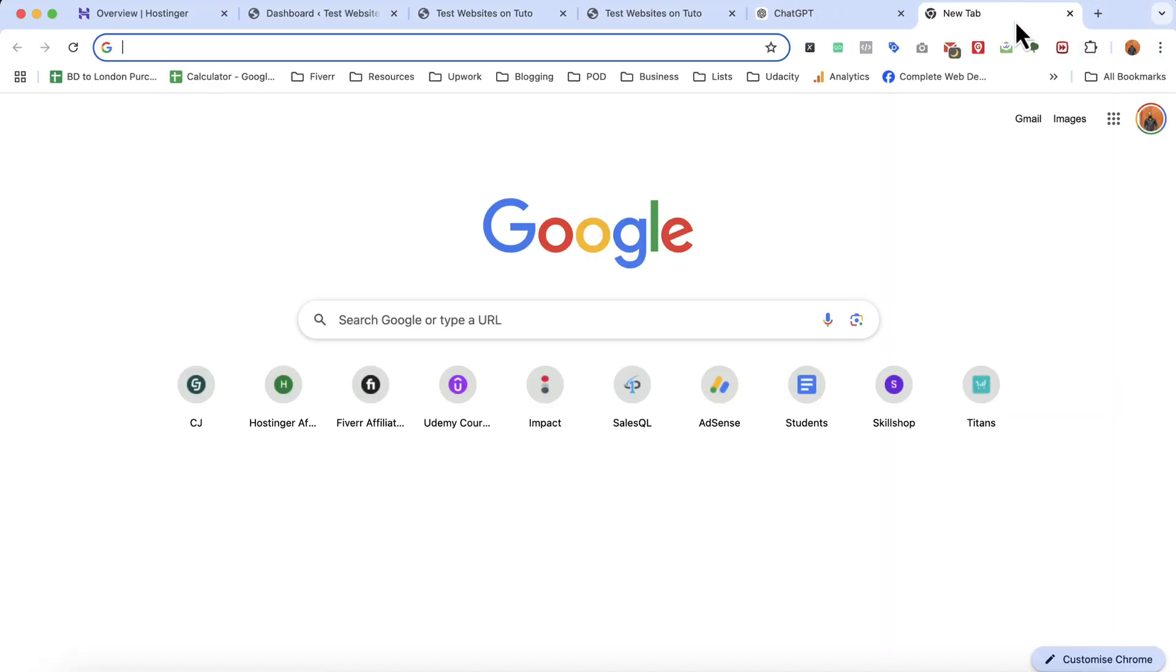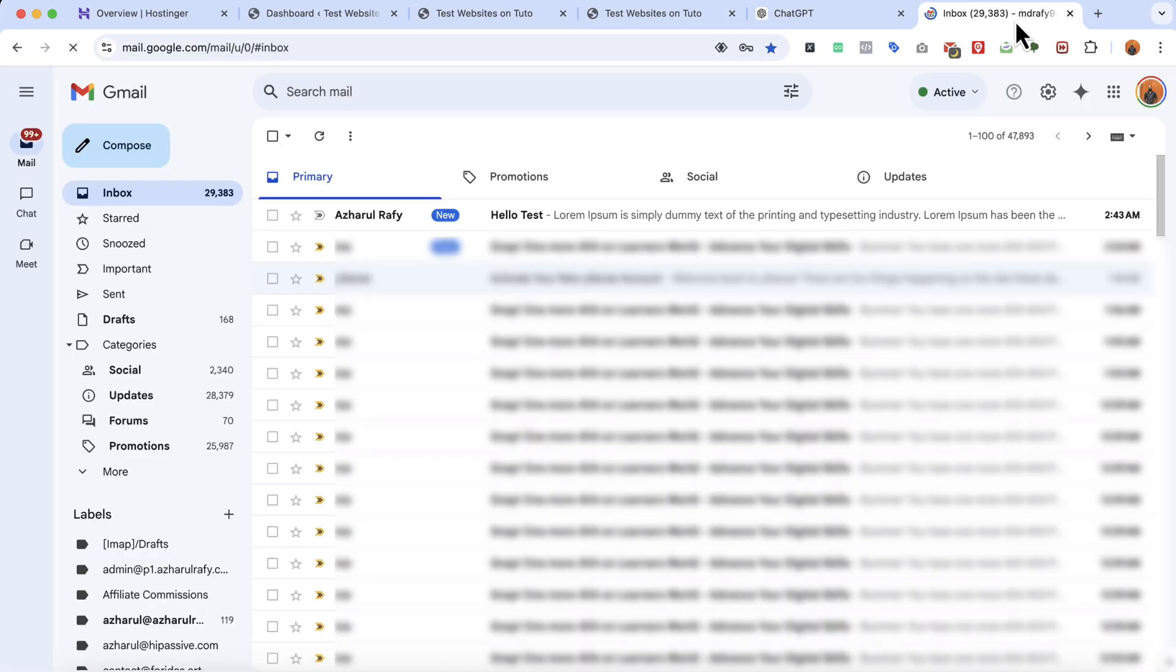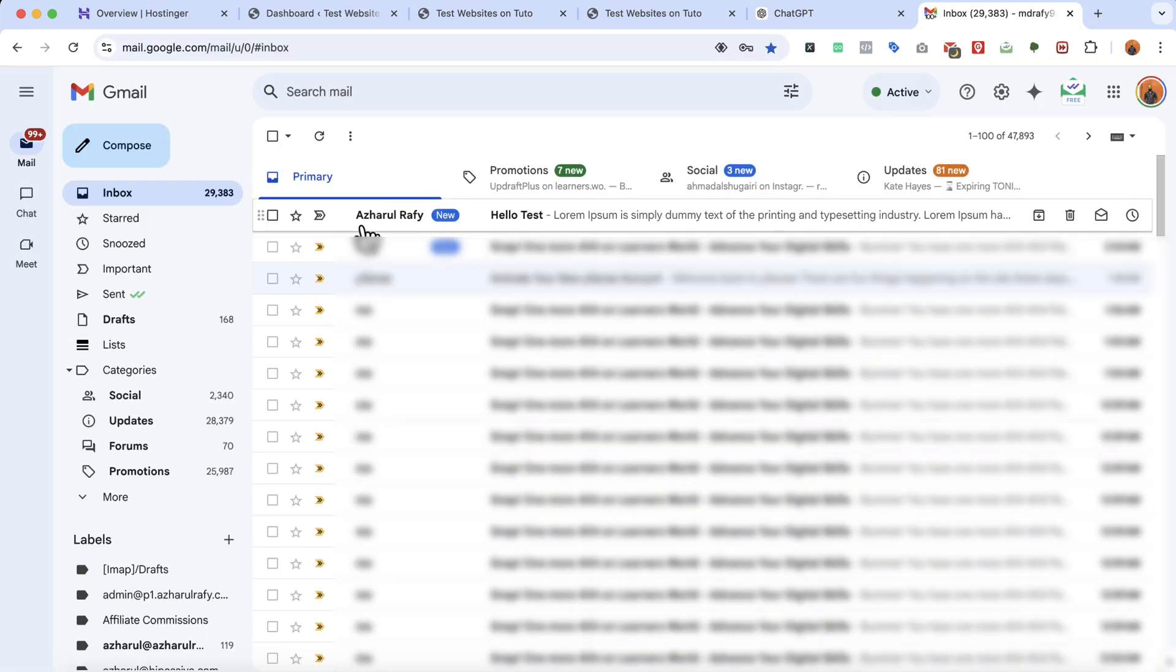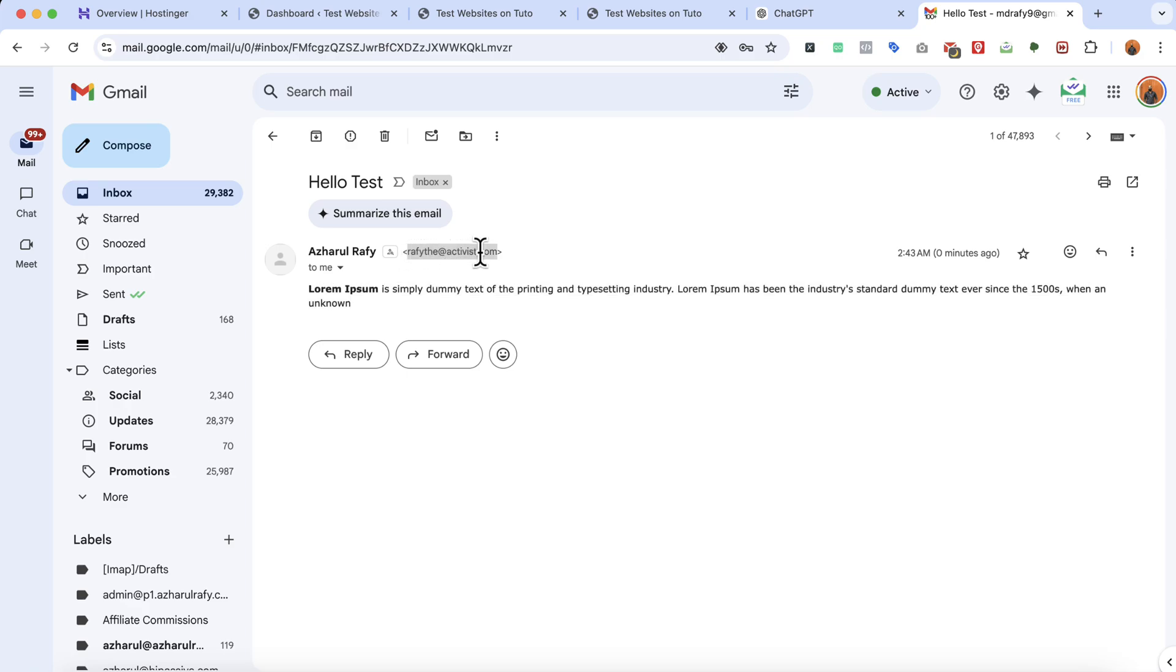I'm going to take you to my gmail account and you can see from Ajharul Rafi as I provided my name as Ajharul Rafi. You can see hello test and here is the email content and if you just take a look at the email.